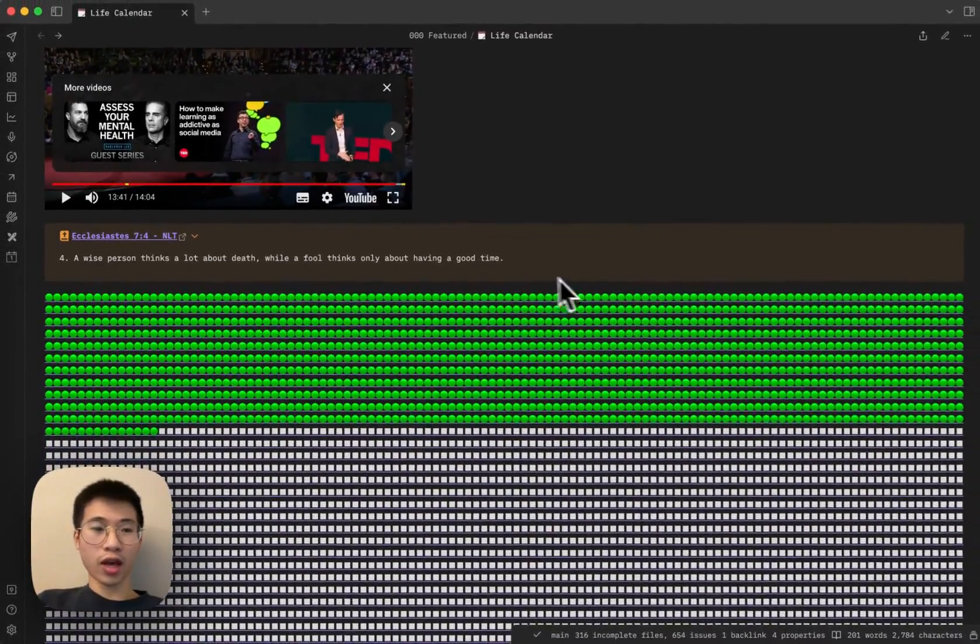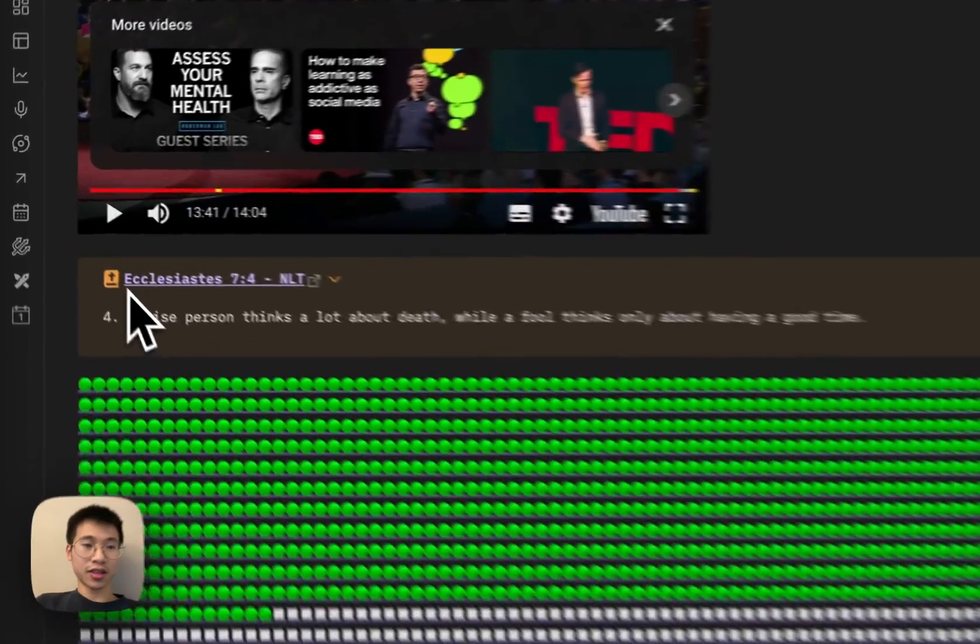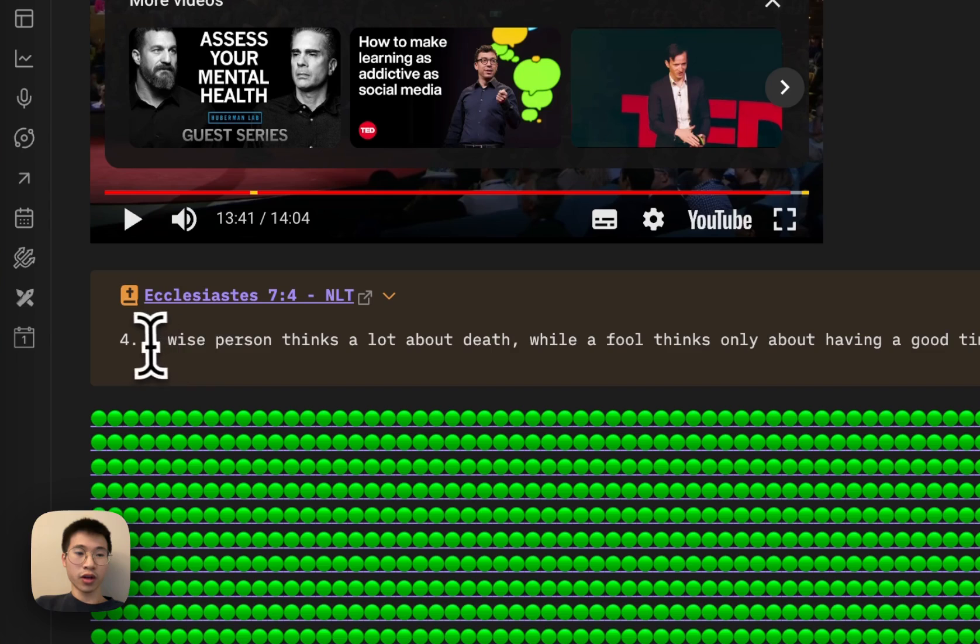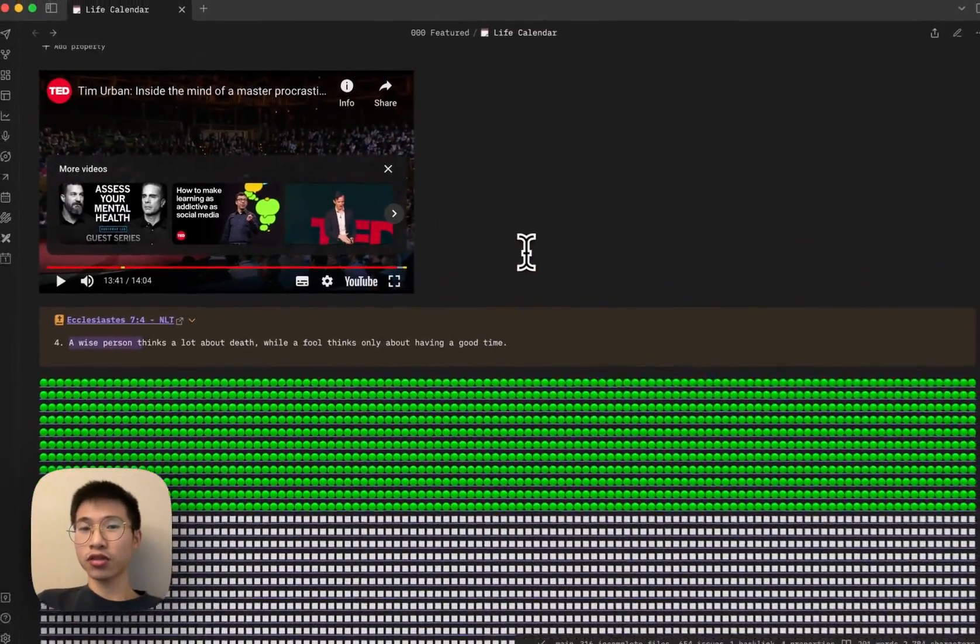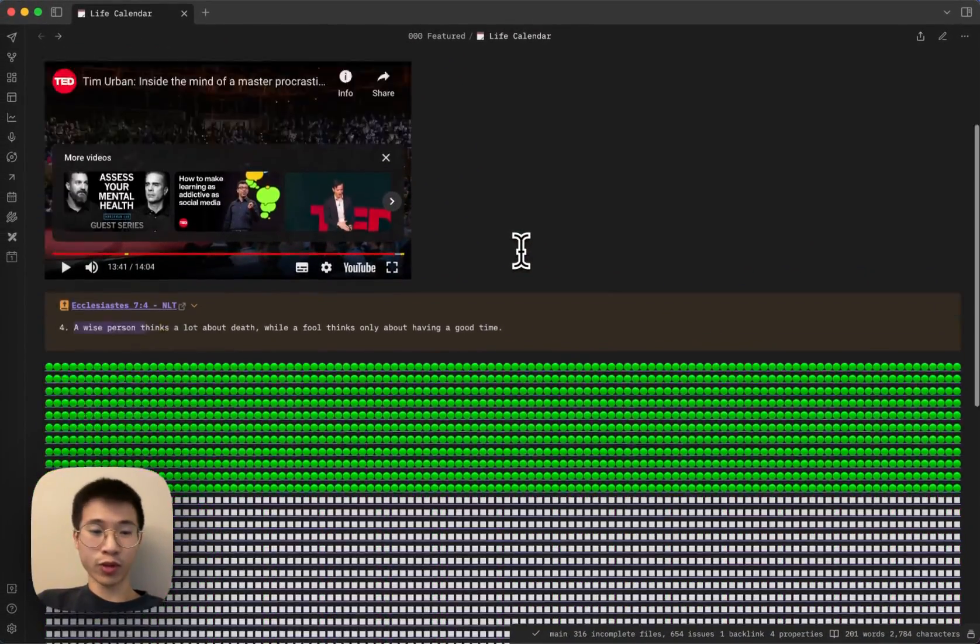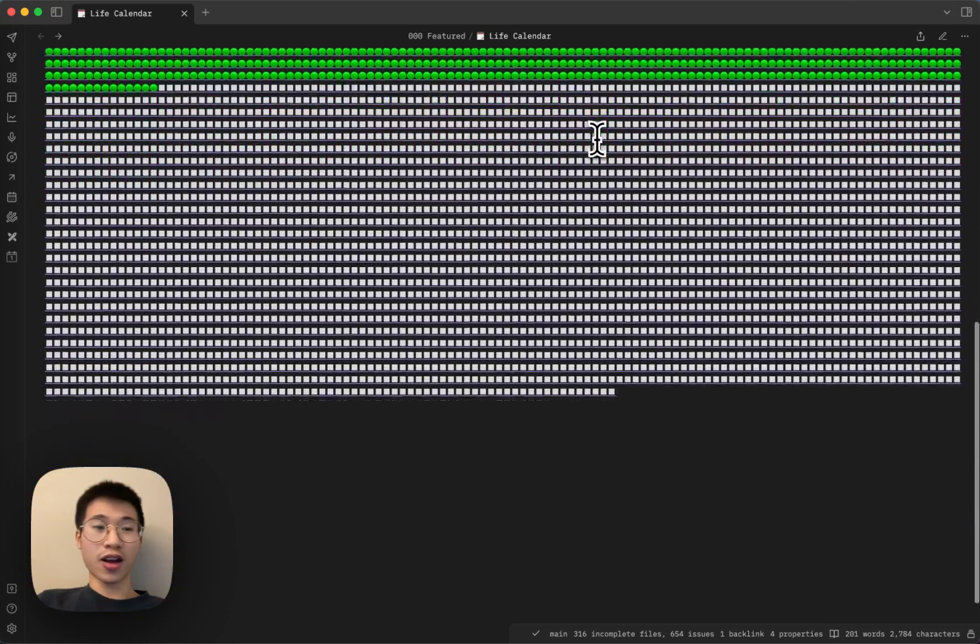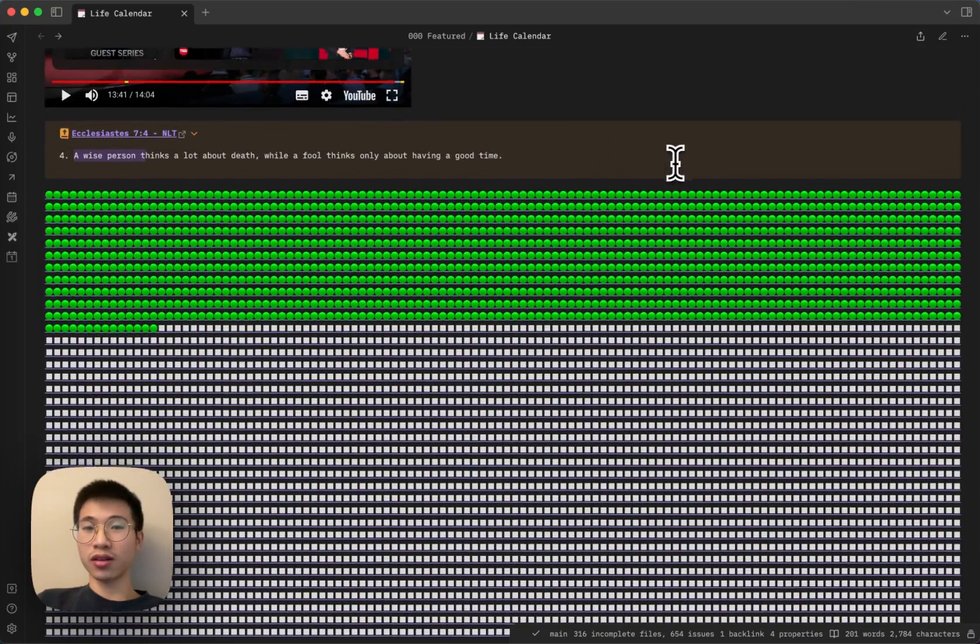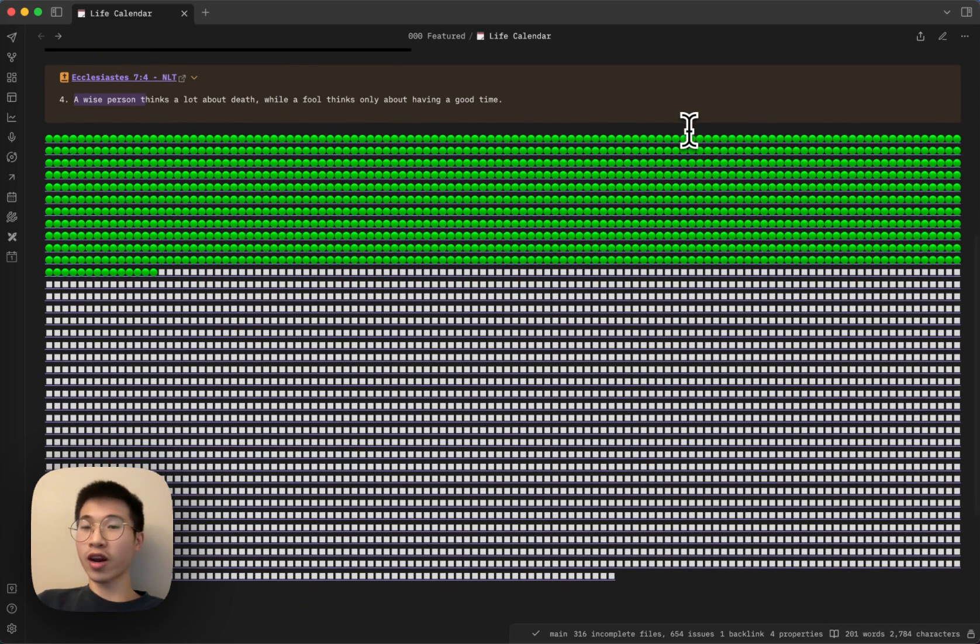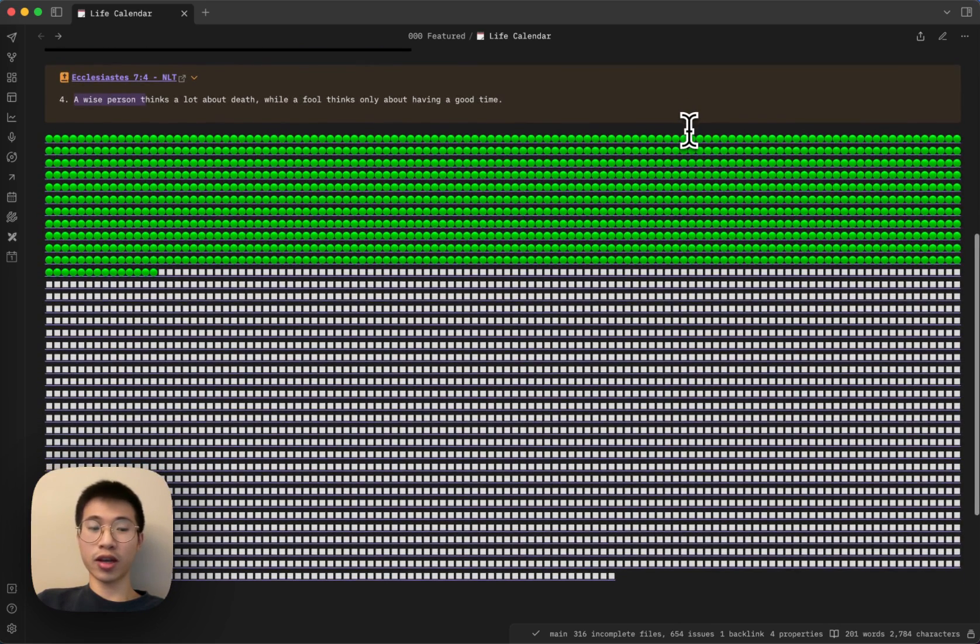And then I also have a scripture here. It says in Ecclesiastes chapter 7, verse 4: a wise man thinks a lot about death while a fool thinks only about having a good time. So this is my conviction from the Bible as well. I hope you understand why it is important to create this life calendar. Although it is not for everyone, I encourage you to do it if you want to.